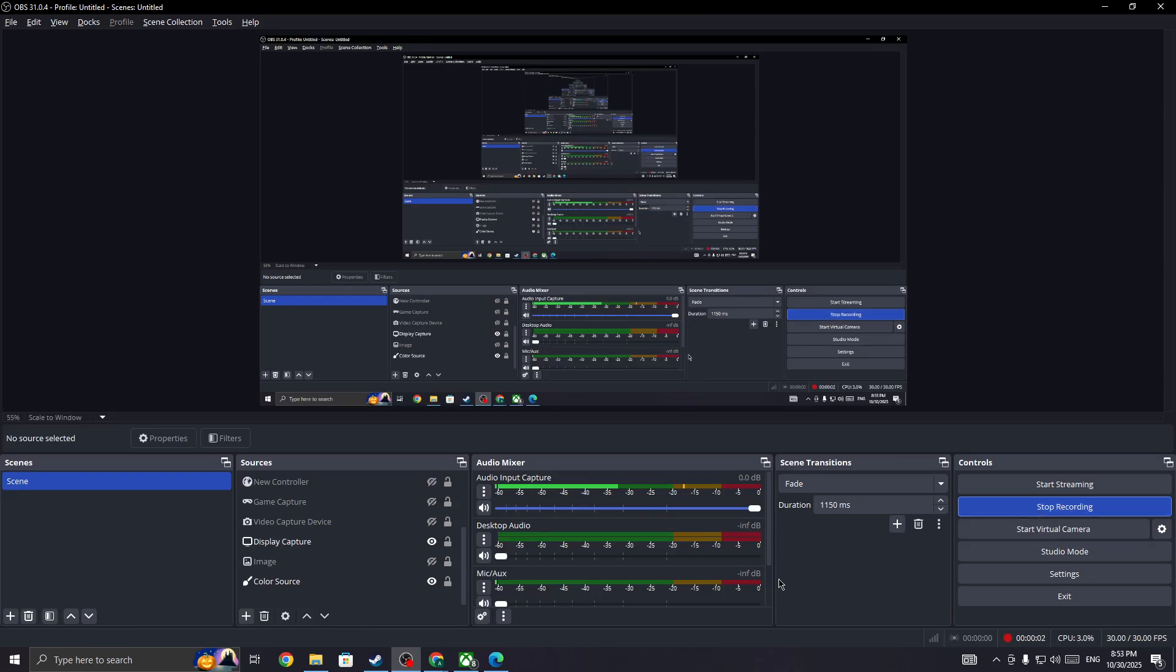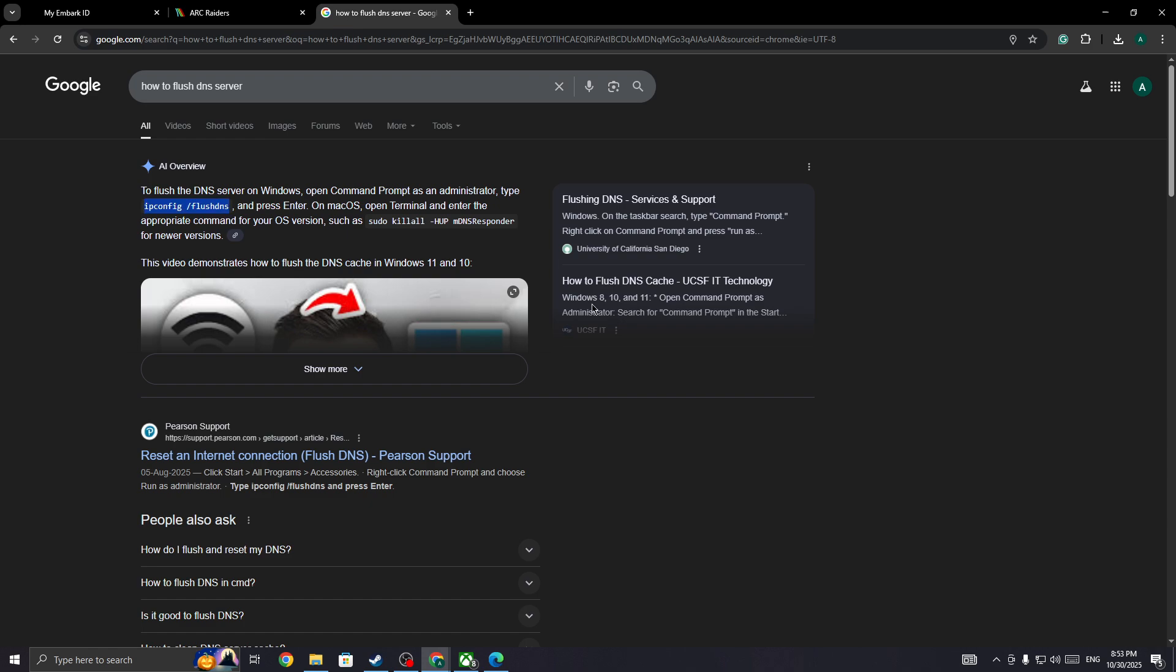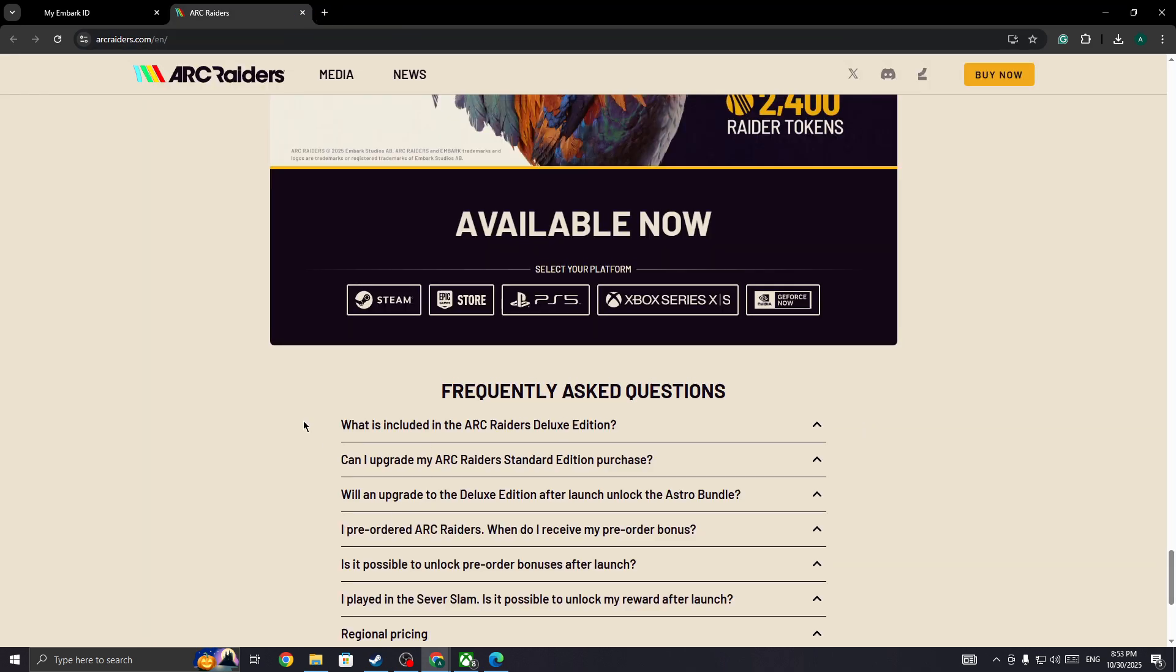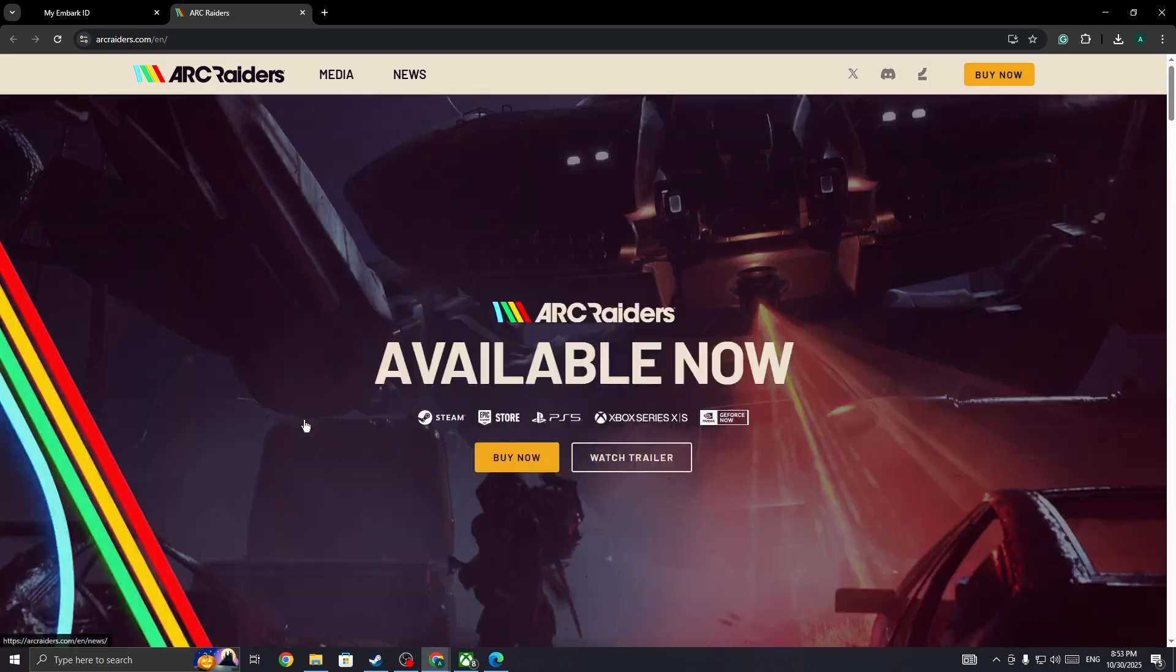To fix login failed error in the Arc Raiders game, in this video I'll be showing you how you can fix this type of issue and why you are getting this error. So first thing you need to do if you are facing the login failed error...